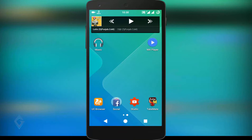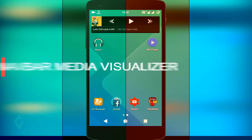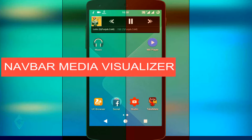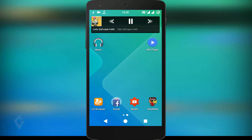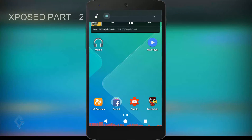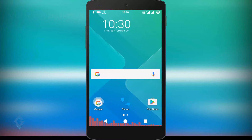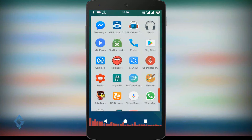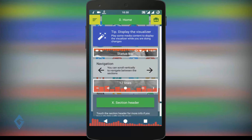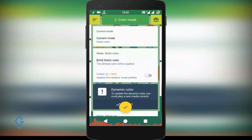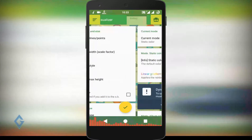Next in the list is Music Visualizer. If you want to add a music visualizer on your status bar and navigation bar, try out this module. When you first open the app, the interface looks a little different, but don't be confused — simply swipe left to right or right to left to get the various options.